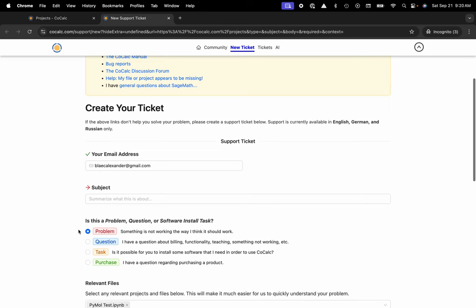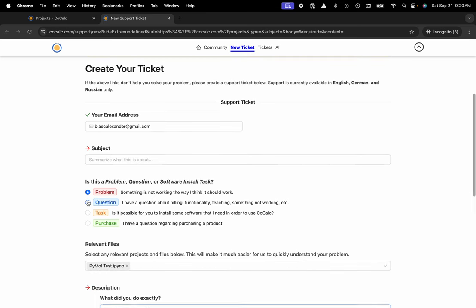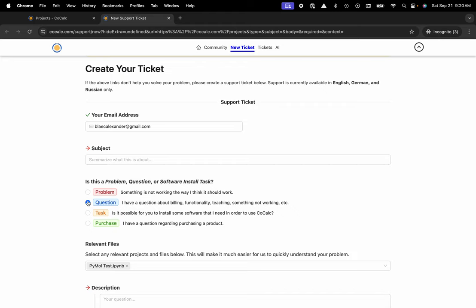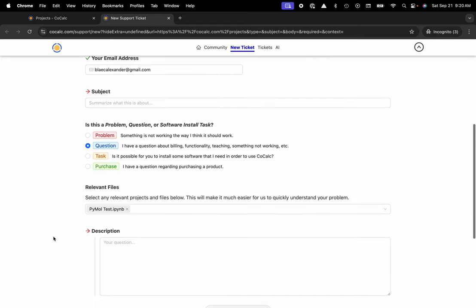The other thing I could say too is if you have a question, whether that be on billing, features and functionalities of the platform, teaching, research, etc., we're always happy to chat. Go ahead and just fill out a description of your question and we'll get back to you in no time.